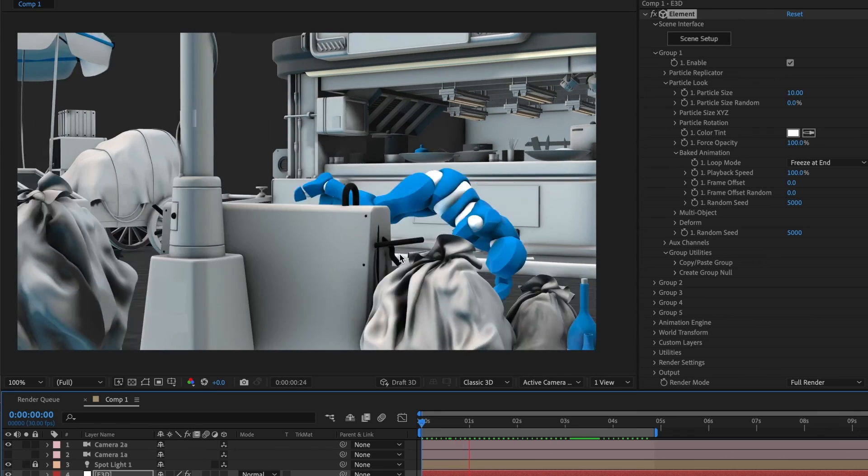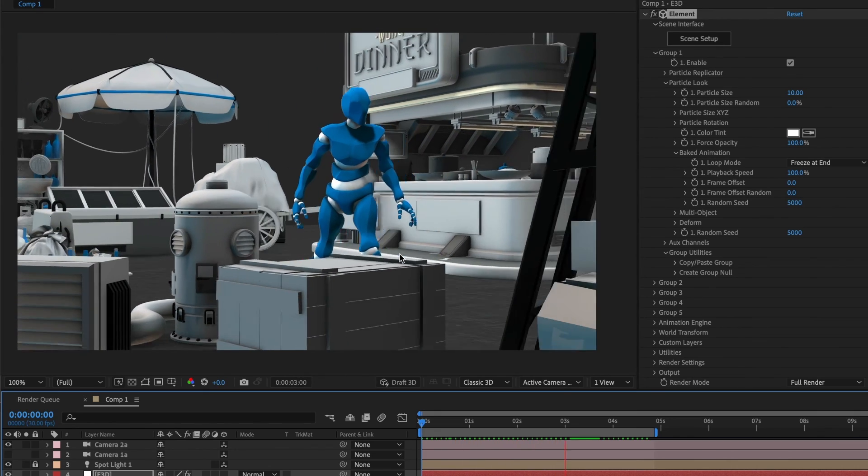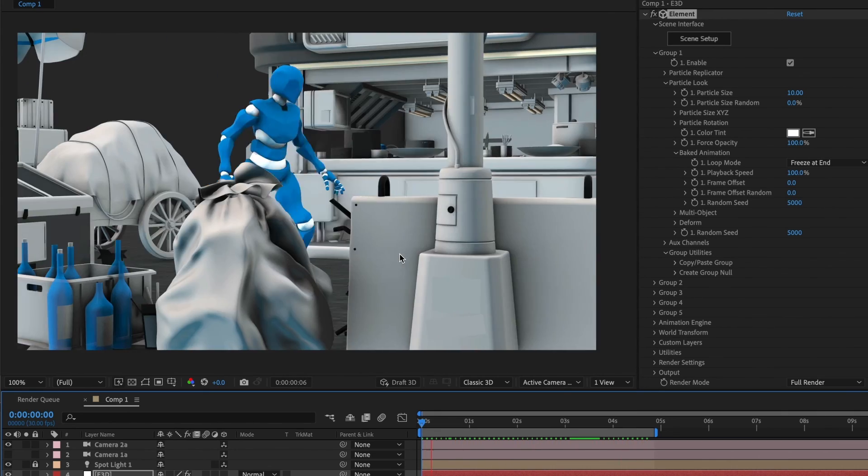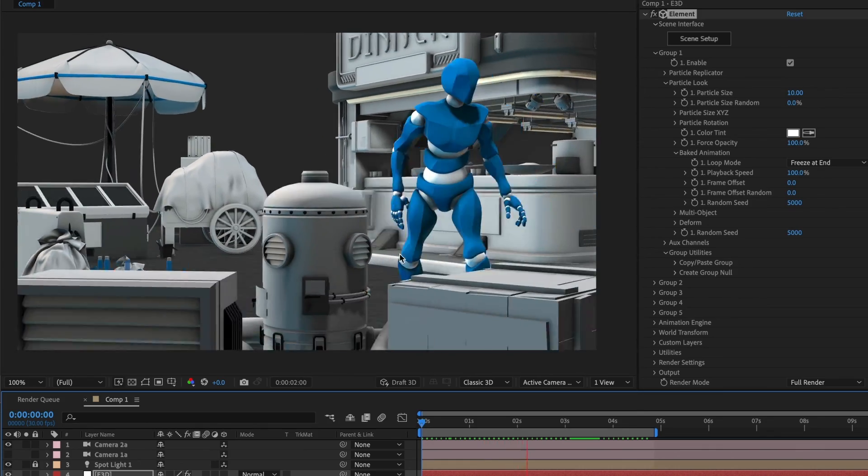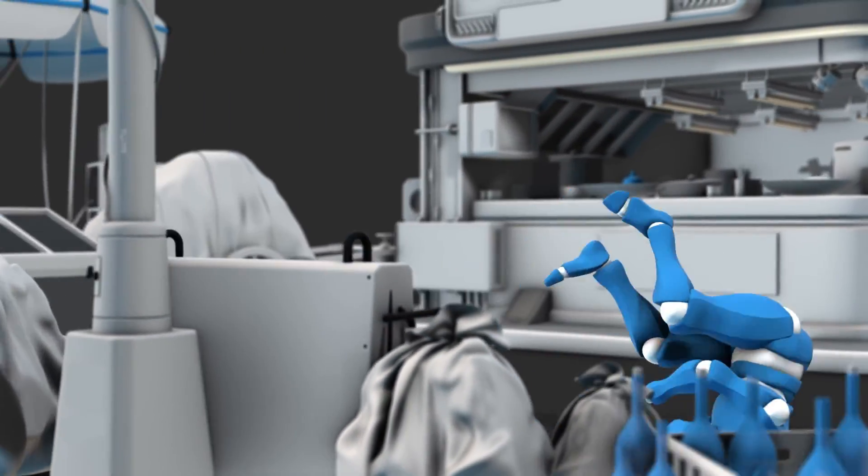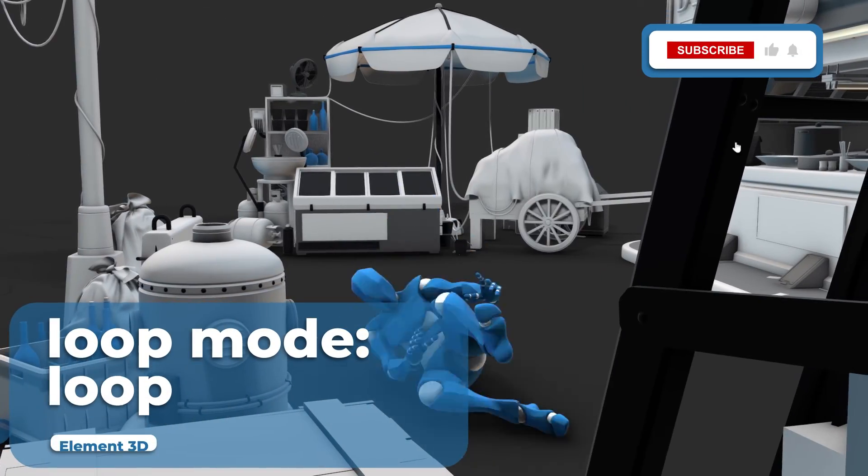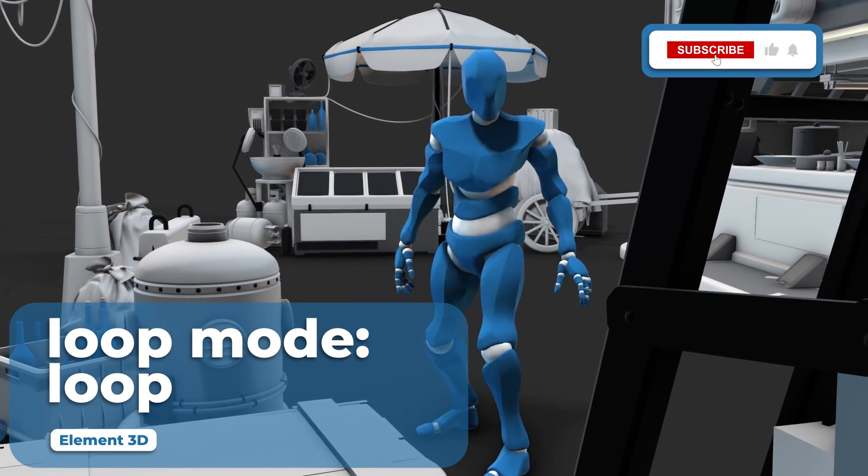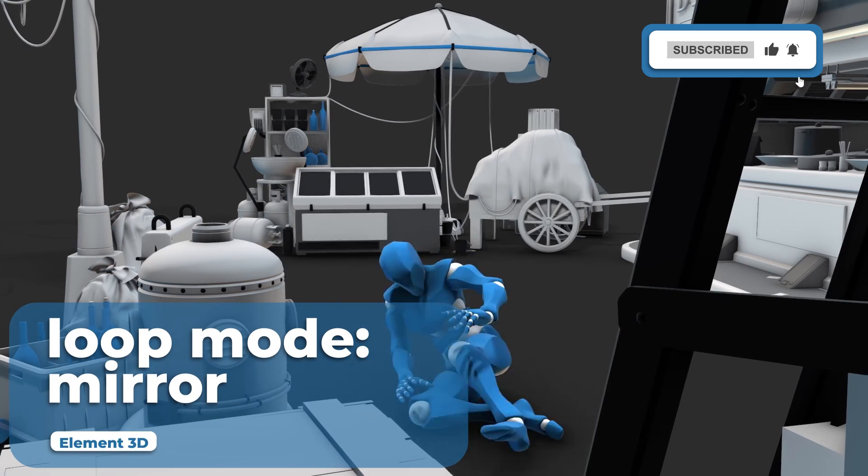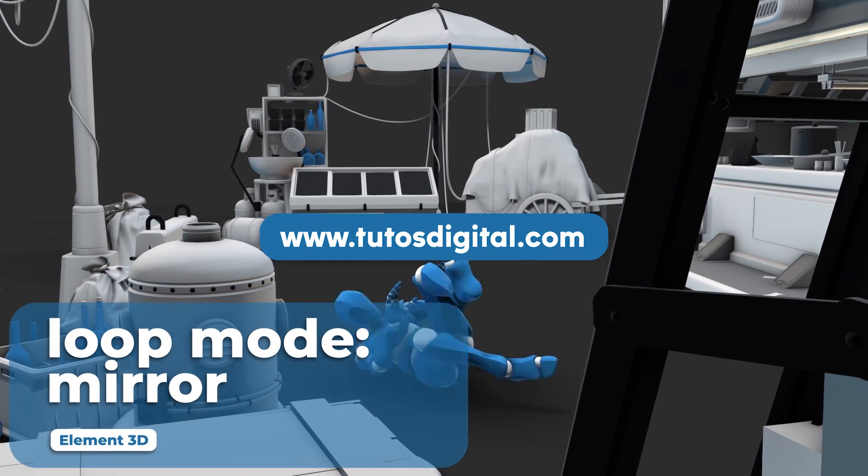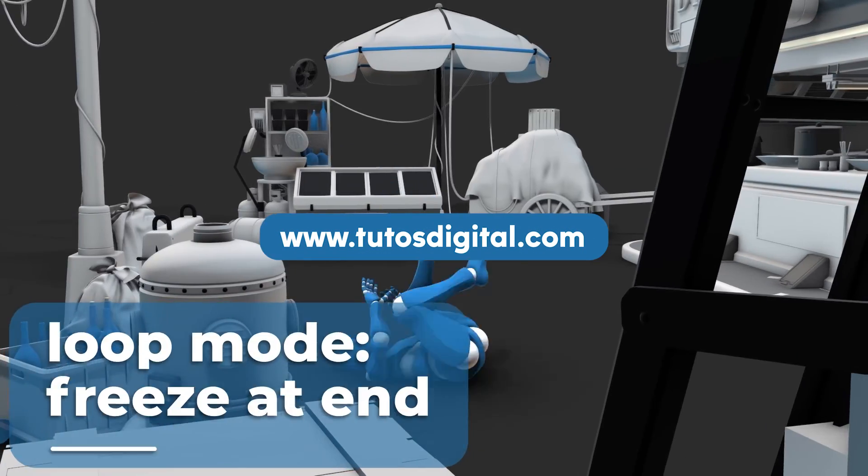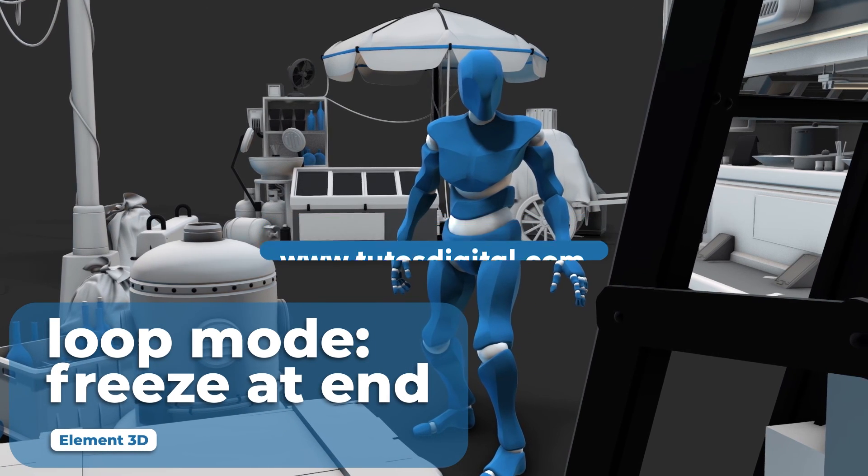And there you have it. You now know the many different options Element3D gives you to control your Mixamo or any baked animated characters. If you found this video helpful, please leave a like and subscribe to the channel. Don't forget to visit the tutusdigital.com website for new free content. Until the next one!